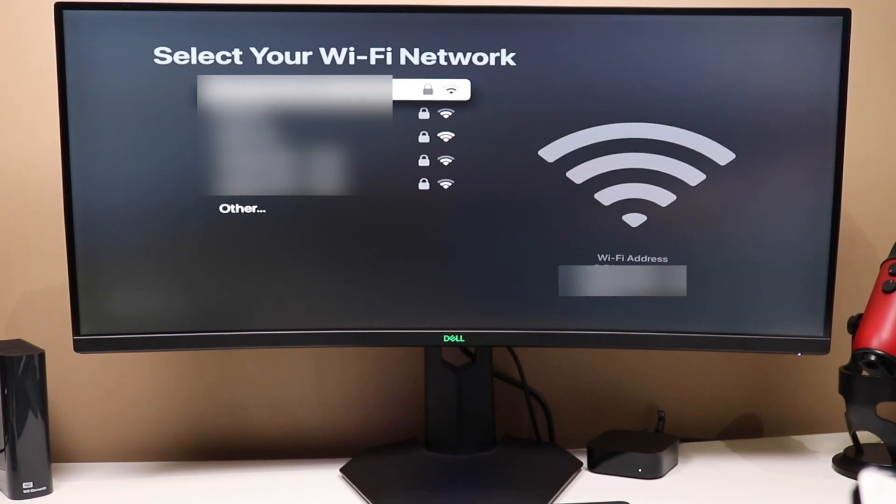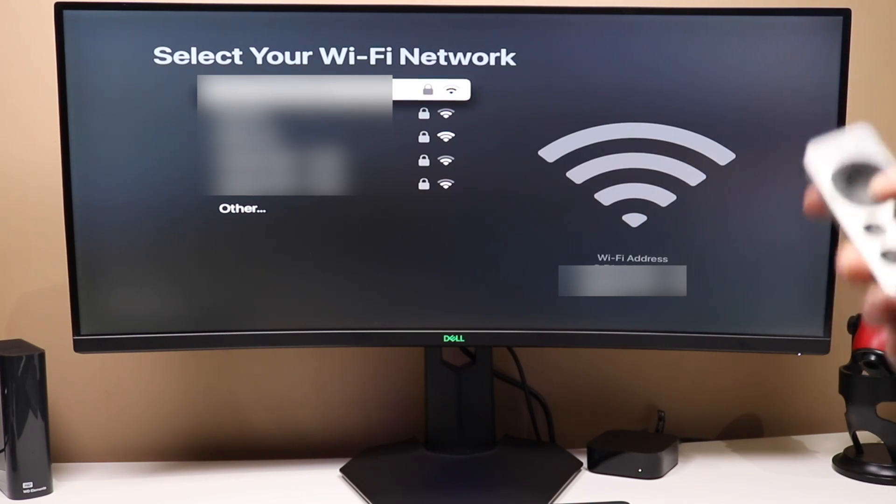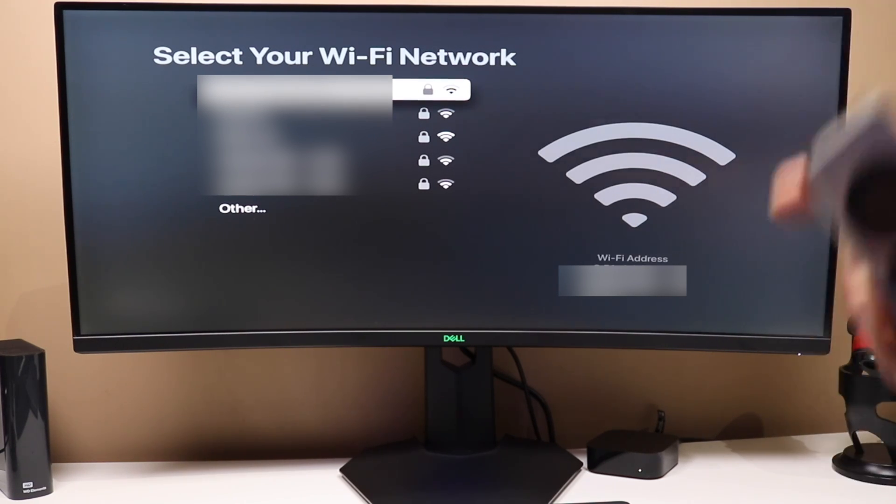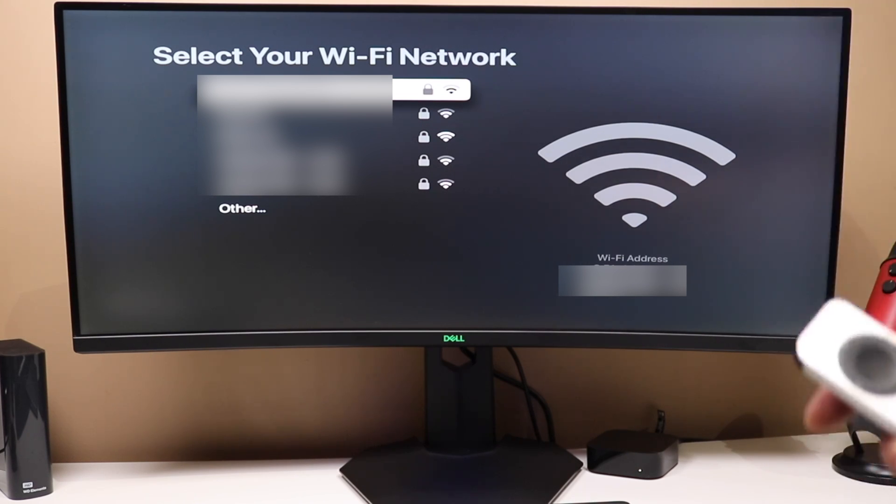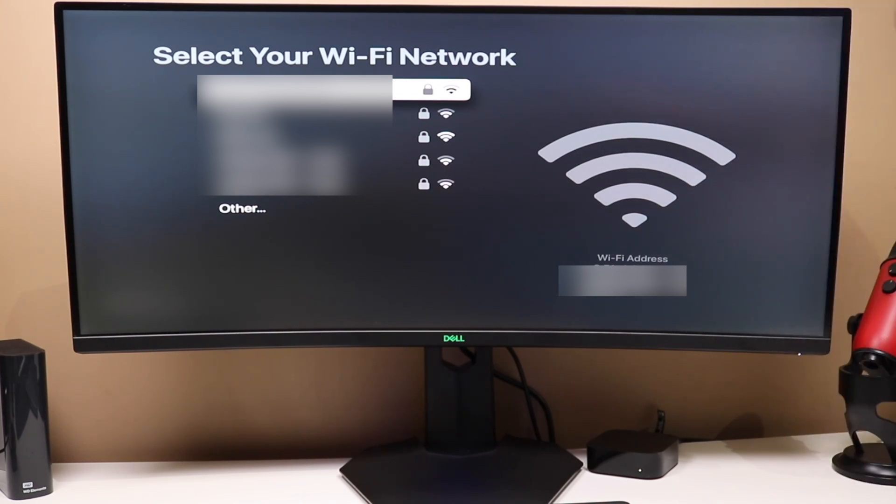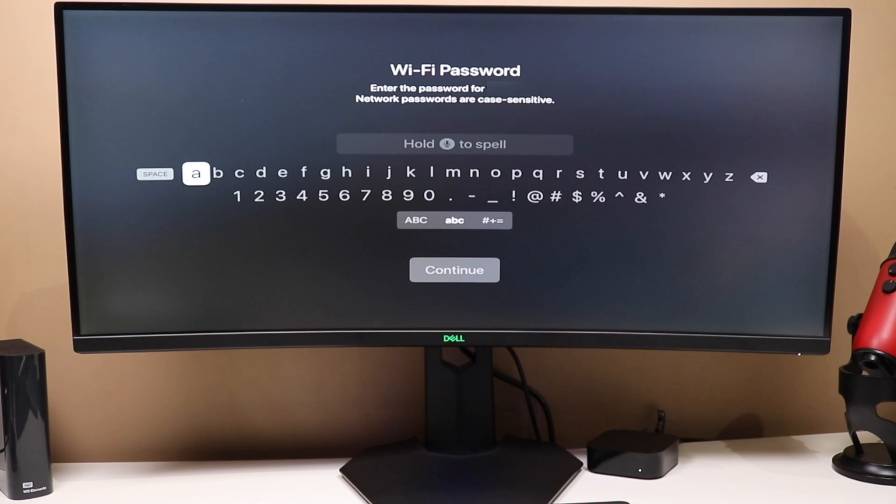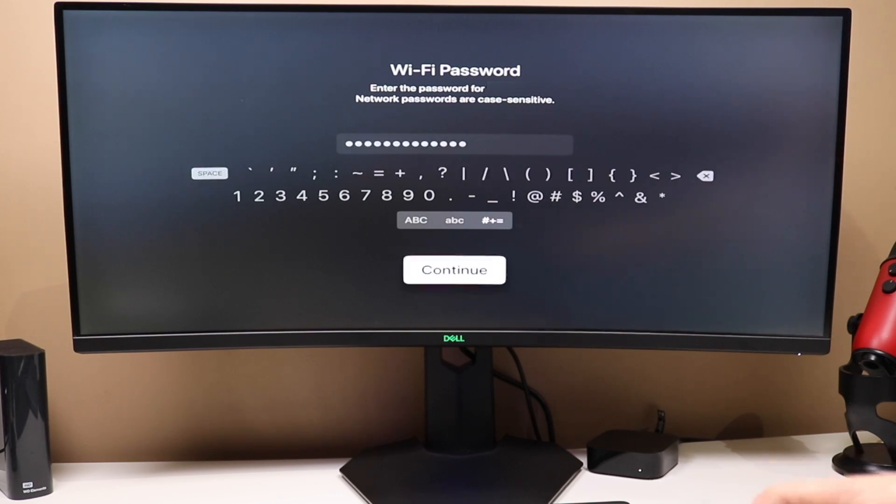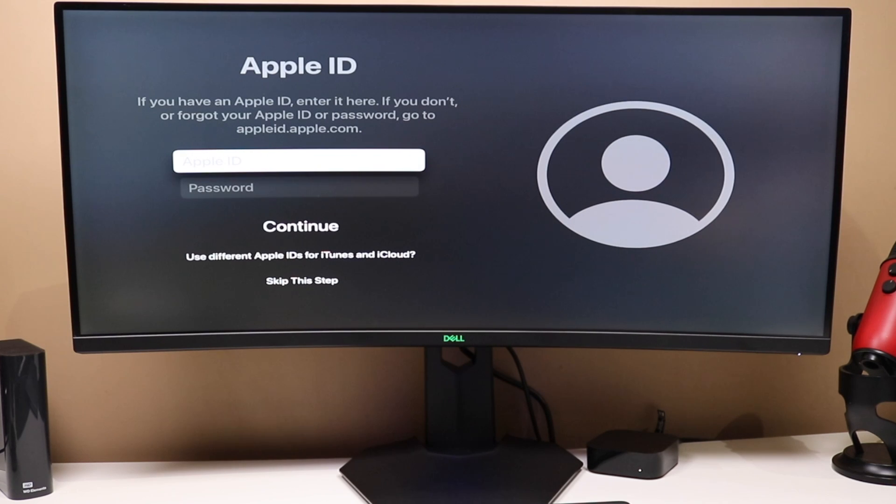And on this page, you're just going to select your Wi-Fi network. Now, if you have an Ethernet cable plugged into your Apple TV, you may be brought to a different page. It may already be connected. But for us, we are using Wi-Fi, so you're going to select your network, enter in the password for that network, and then click continue. You'll start activating your Apple TV, and you want to just leave it at this point. Don't unplug it or power it off or anything like that.